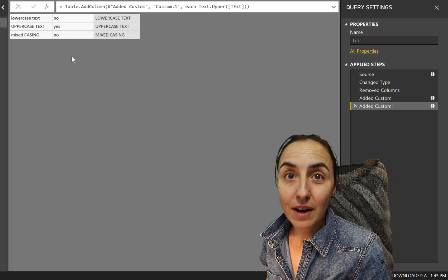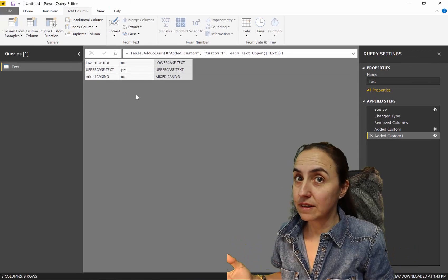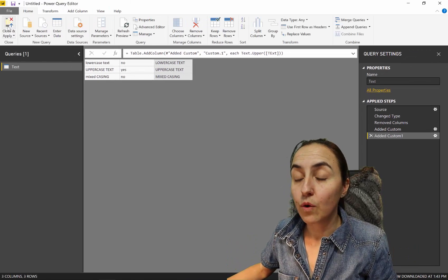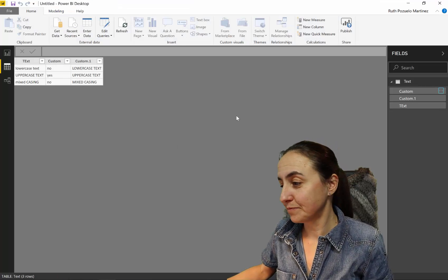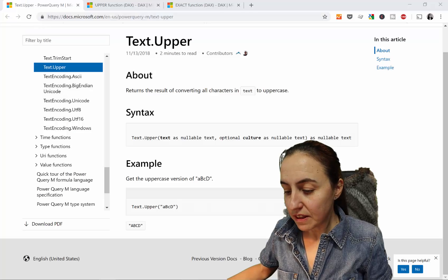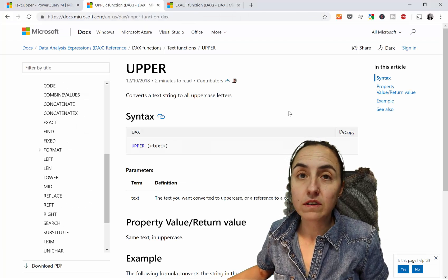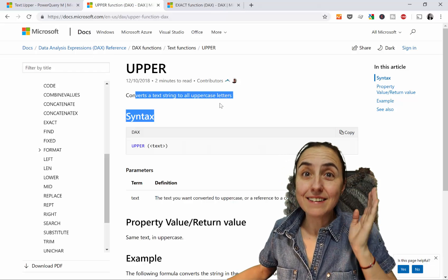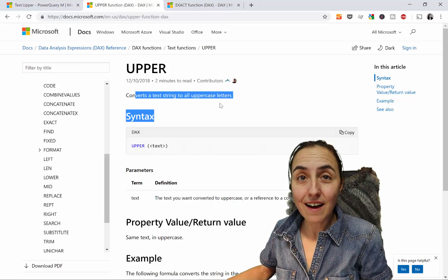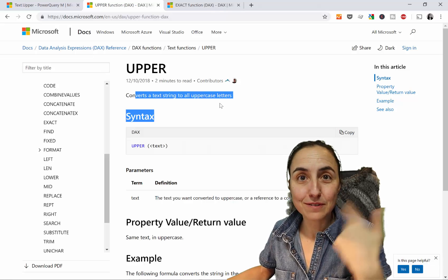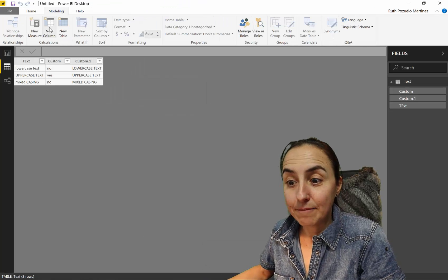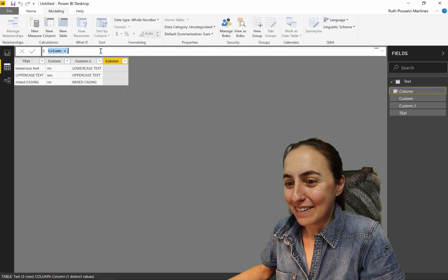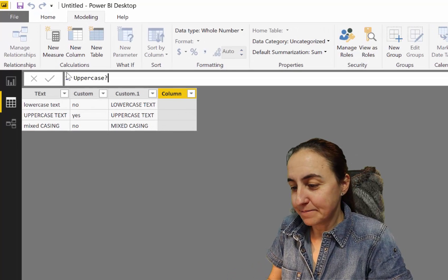Now sometimes you need to do it in DAX, right? So let's go into DAX and see how we solve this issue using DAX instead. First of all, there is actually a function called UPPER, and the function UPPER does exactly the same thing as you would do with TEXT.UPPER in Power Query.